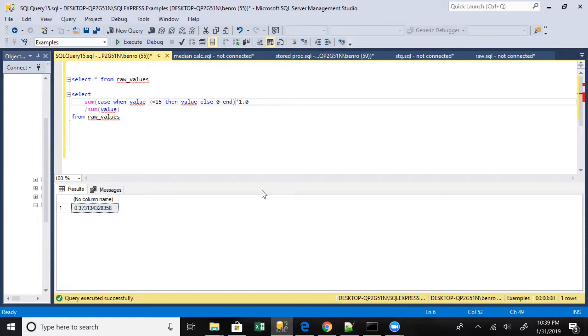And so that's really it for this video. It's just a quick tip and reminder that when you're dividing numbers and you expect a float, if you have an integer you will get an integer result, not a float. And so that will throw your whole calculation off, especially when you start doing more analytics and calculations.